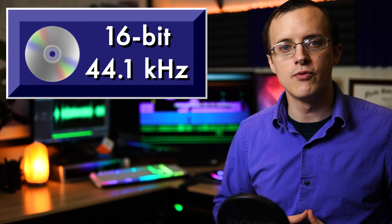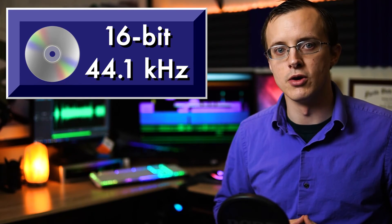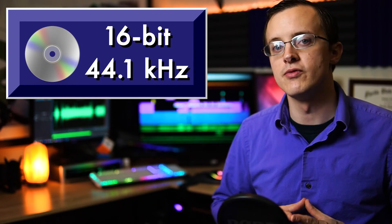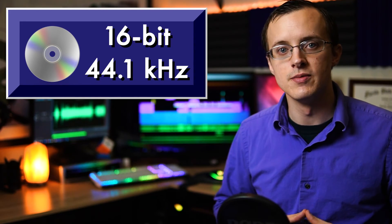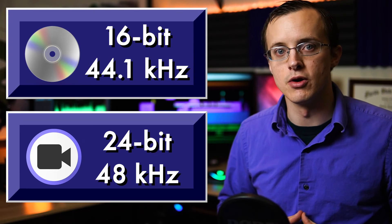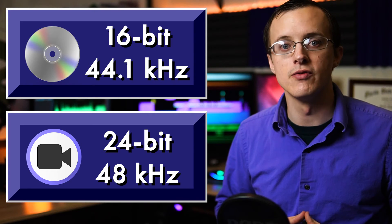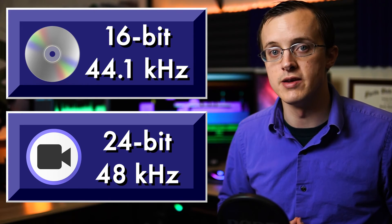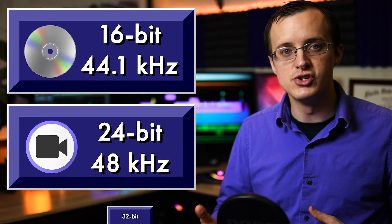So, which one should we be using, and how does it interact with sample rate? 16-bit 44.1 kilohertz is the standard for CDs. 24-bit 48 kilohertz is the standard for video audio, including DVDs.